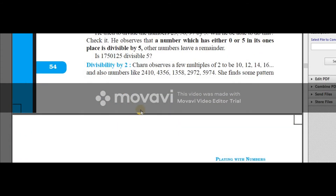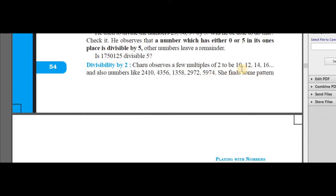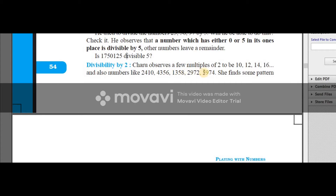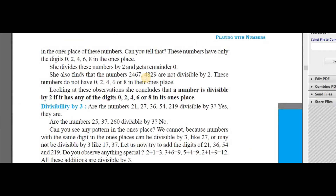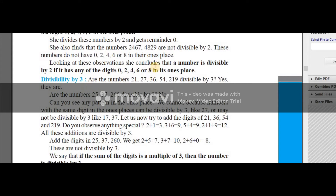Now what is the divisibility rule of 2? If you observe the multiples of 2, the last one's place is 0, 2, 4, or 6. Numbers like 2004, 10, 4, 356, 1058, 2972, 5974 — all these numbers are divisible by 2 because the one's place is an even number. All these one's place digits are even numbers. If the one's place digit is an even number, then the whole number is going to be divisible by 2. That is the divisibility rule of 2: if any of the digits 0, 2, 4, 6, 8 are in the one's place, the number is divisible by 2.